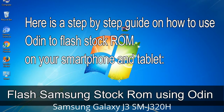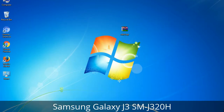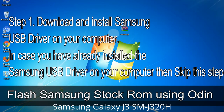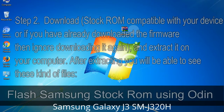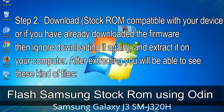Here is a step-by-step guide on how to use Odin to flash stock ROM on your Android smartphone and tablet. Step 1: Download and install Samsung USB driver on your computer. If you have already installed the Samsung USB driver, skip this step. Step 2: Download the stock ROM compatible with your device, or if you have already downloaded the firmware, ignore downloading it again, and extract it on your computer.